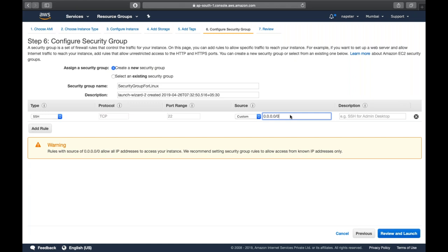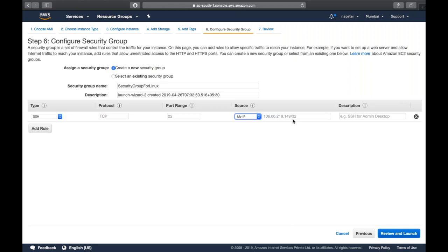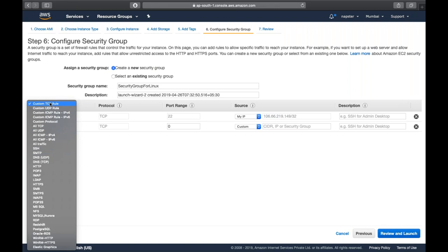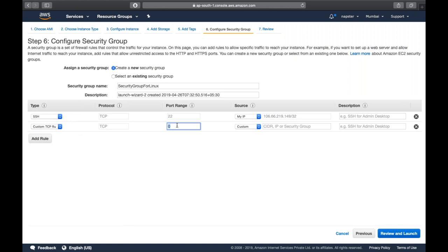Setting the source to 0.0.0.0/0 means anyone on the internet with the correct key and password can log in. If your organization has a dedicated IP range - say 10.0.0.0 to 20.0.0.0 - you can define that custom IP address so only people from your organization can log in. You can also select 'My IP,' which fetches your host computer's public IP automatically. You can add multiple rules - for example, port 80 for HTTP so you can hit the Apache server from a browser.